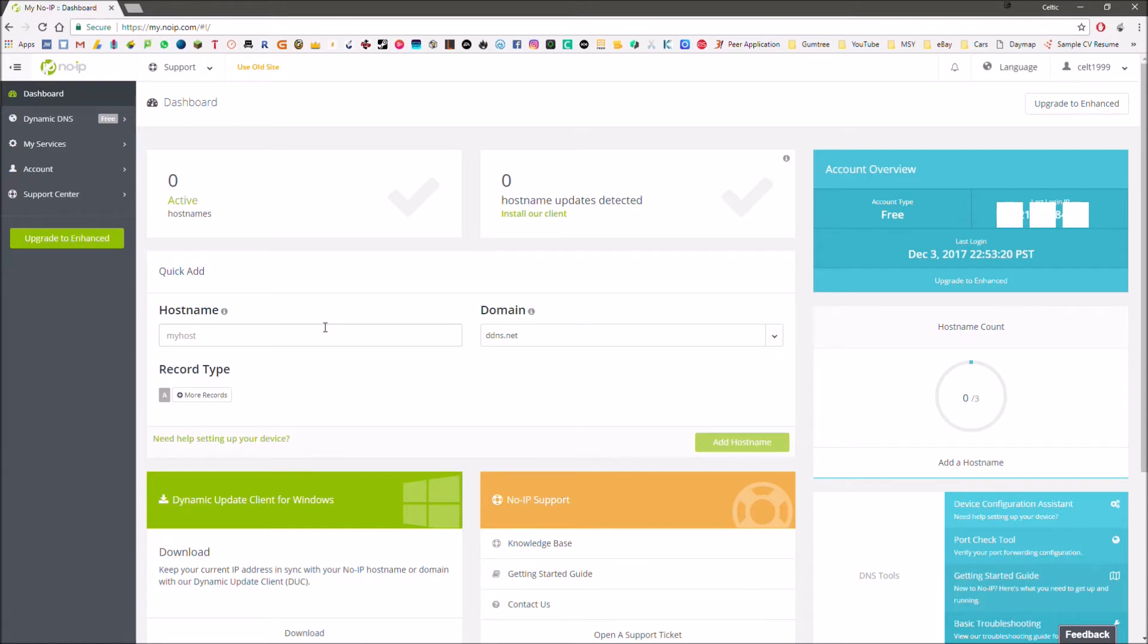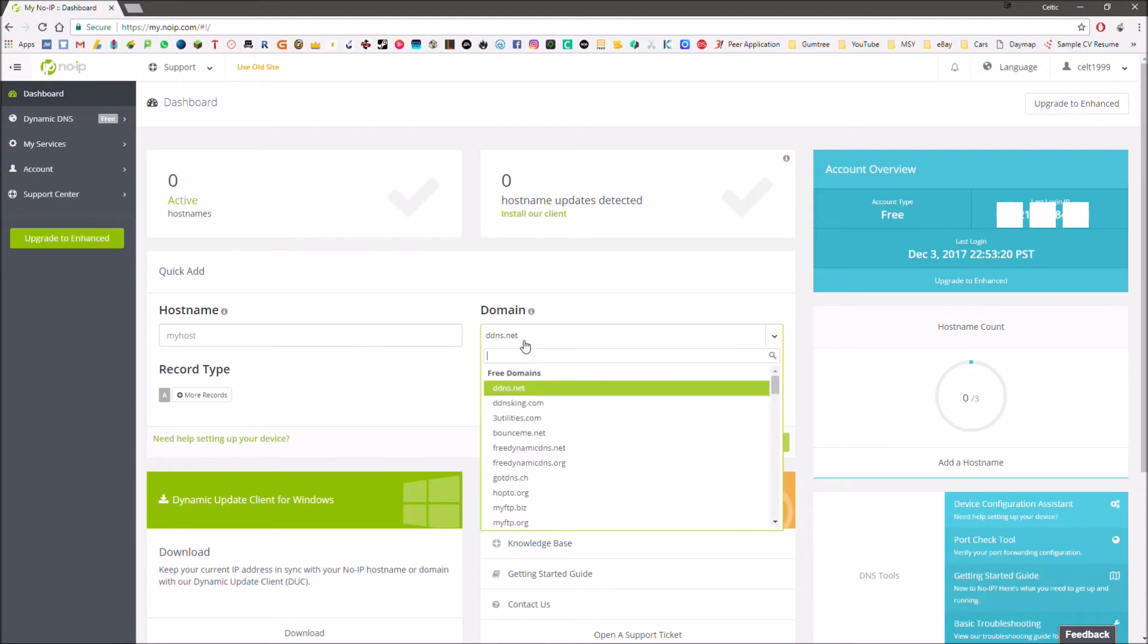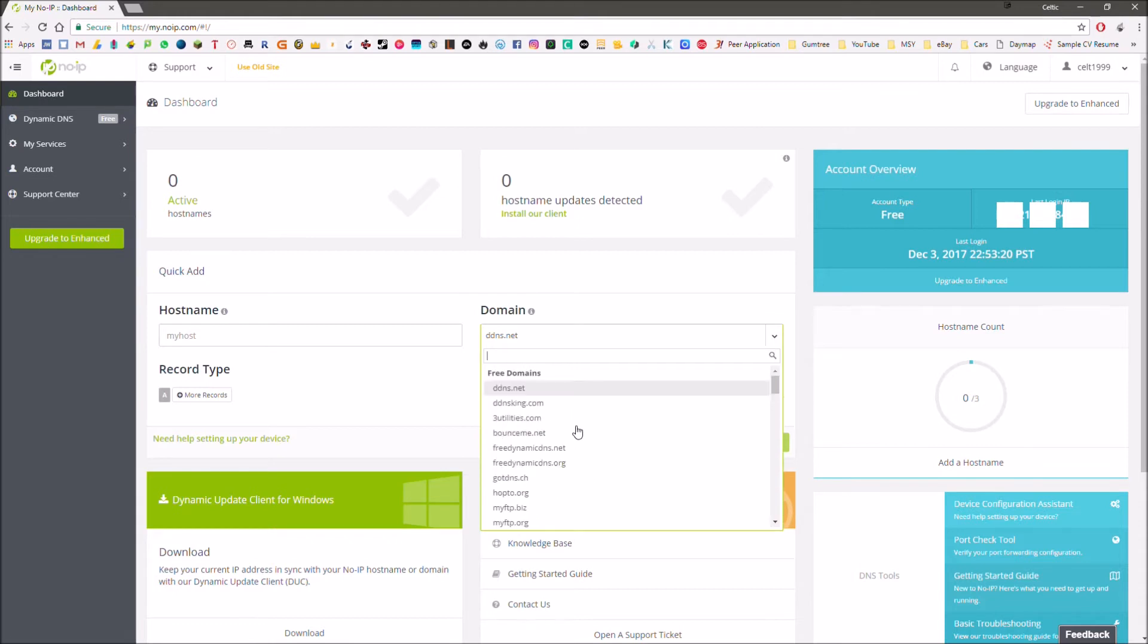The hostname can be basically any string of numbers and letters that you want. I believe it has a maximum of 19 characters but you wouldn't want to make it too long anyway. For the domain, you have quite a few to choose from here.